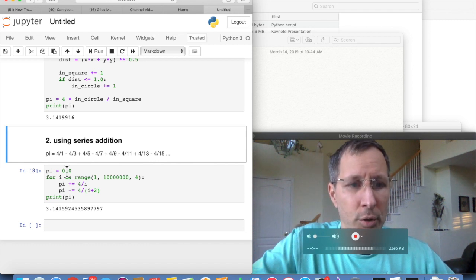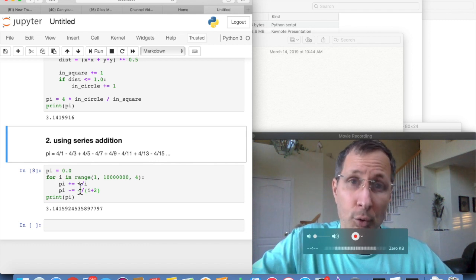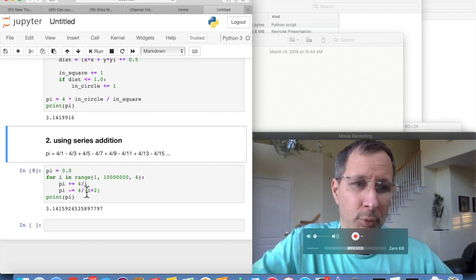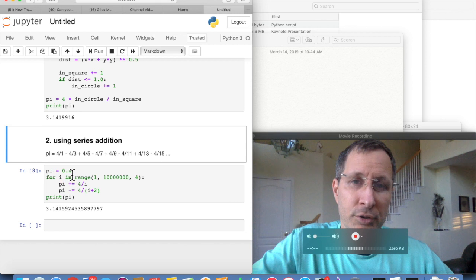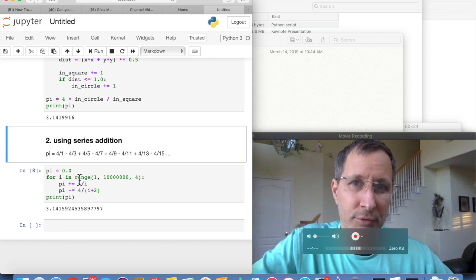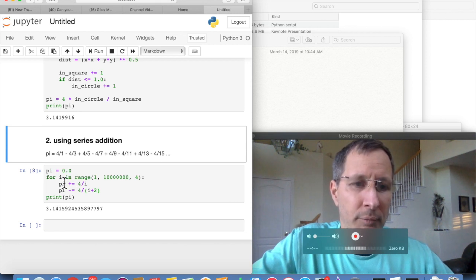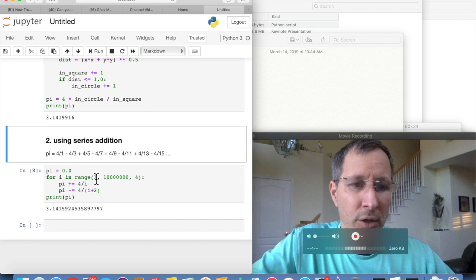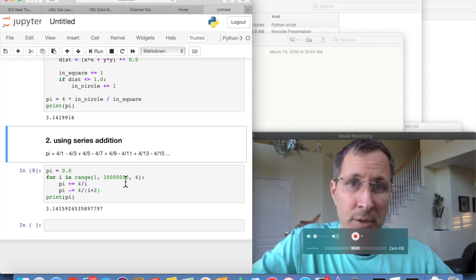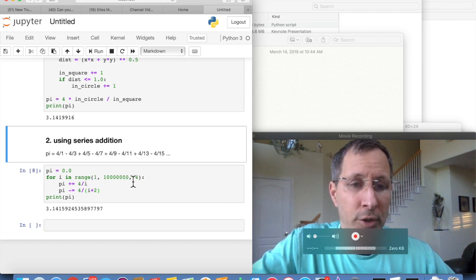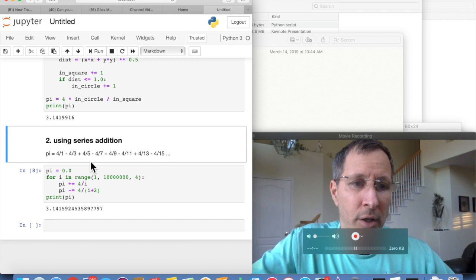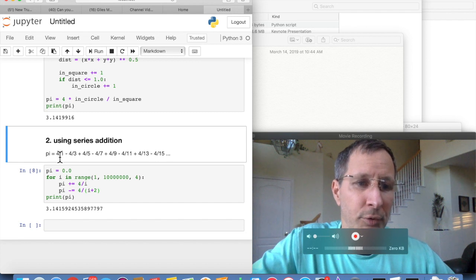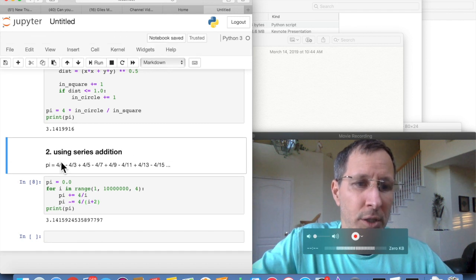So we're going to create a simple for loop to do that for us. We'll initialize pi to 0.0. Each time for the for loop, we're going to count from 1 to 10 million. And we're going to do that in steps of 4.